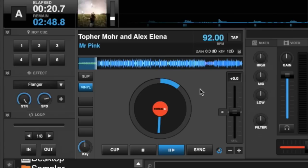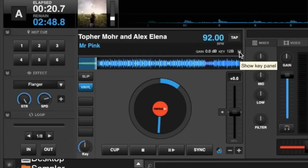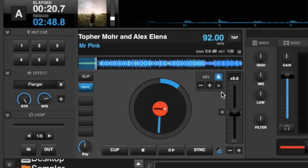Where's the key plugin? Well, the key plugin is actually native in the software — it's built right in. So if you go up to the top, you can see the song here has got your gain of 0 and your key of 12b. If you click the little chevron beside it, it brings up this box.